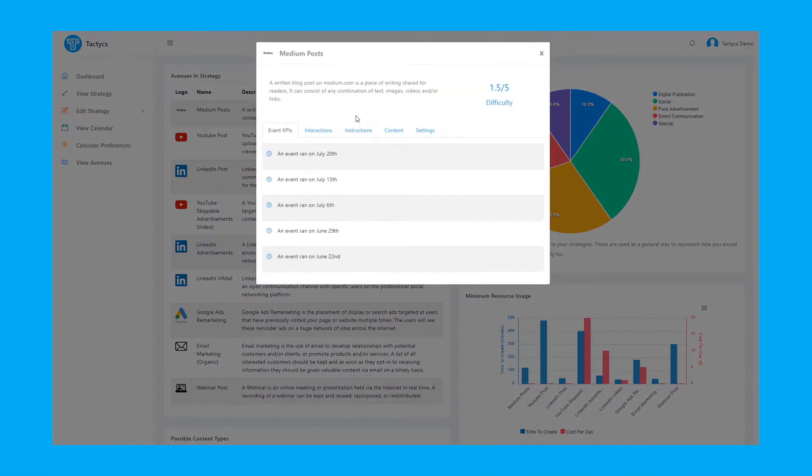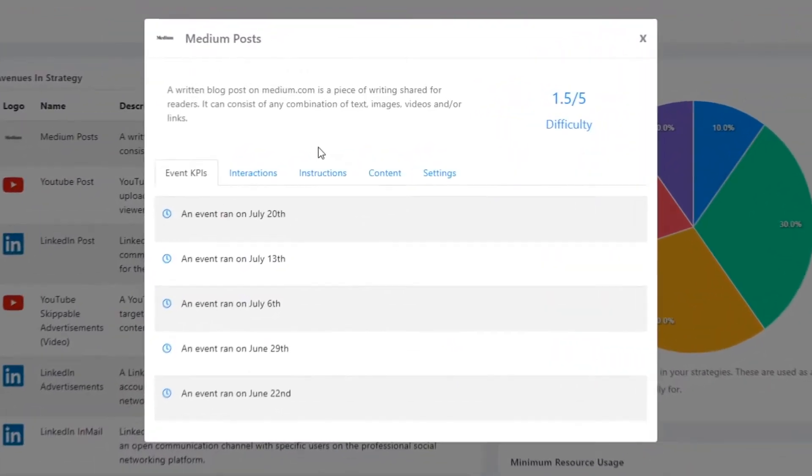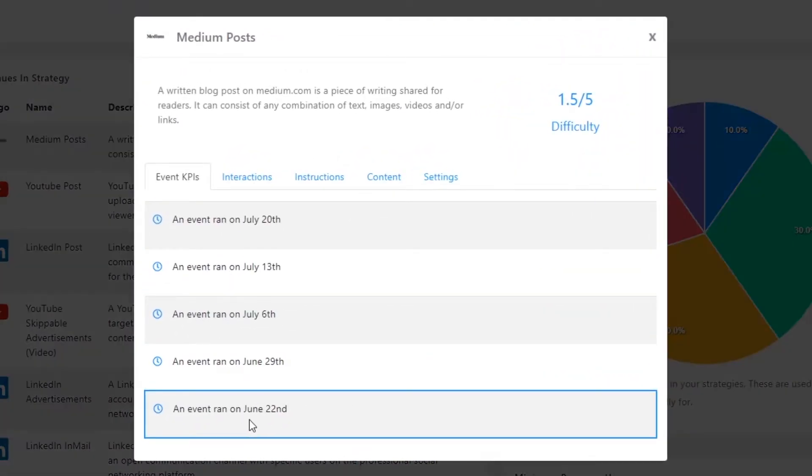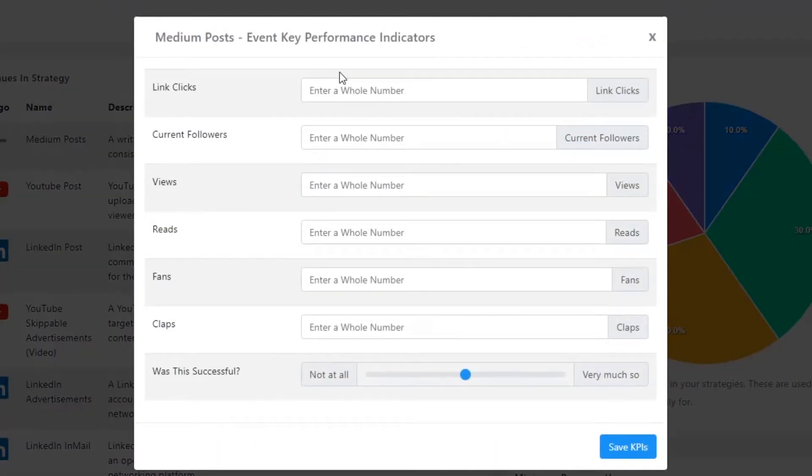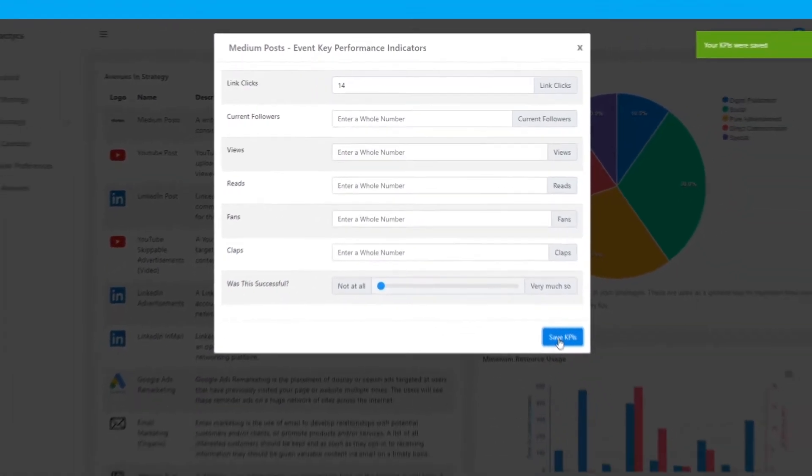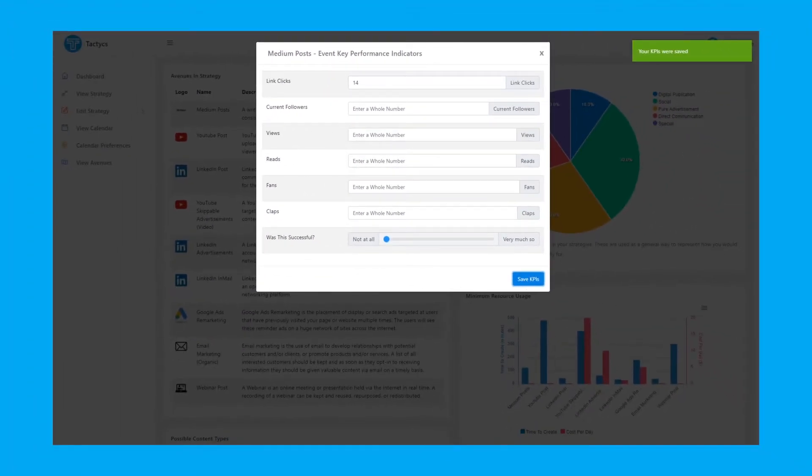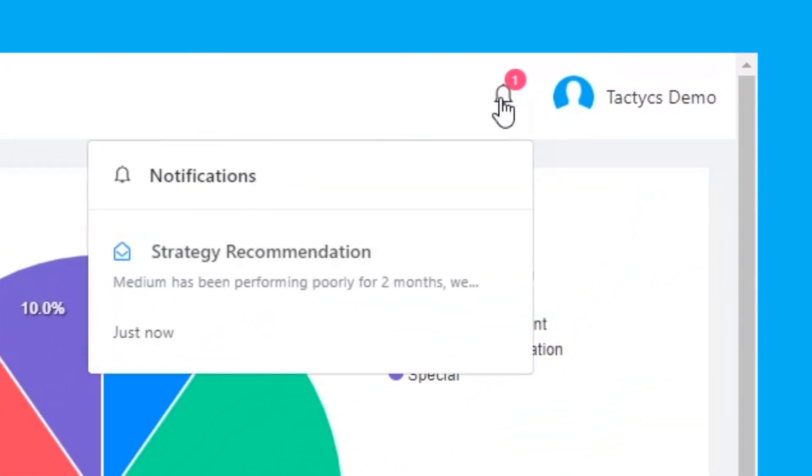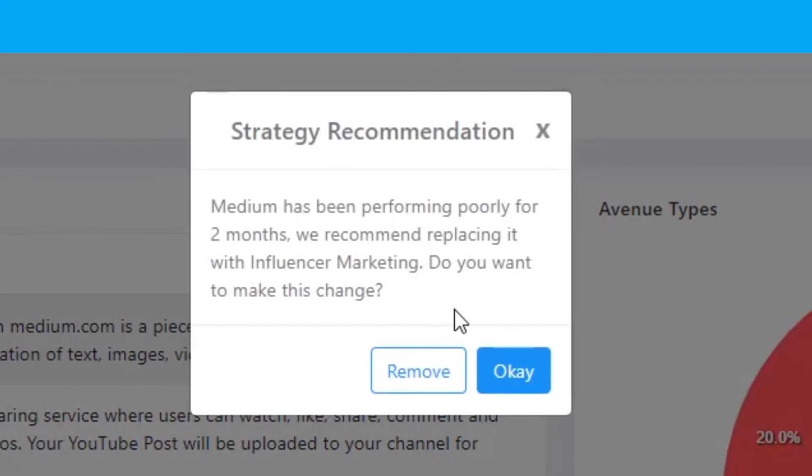Change the way you track your marketing. Tactics gathers key performance indicators that matter to you and makes recommendations based on your success or failure.